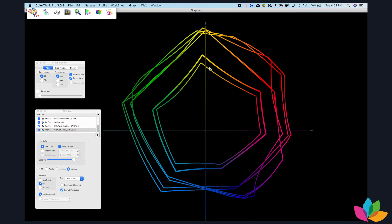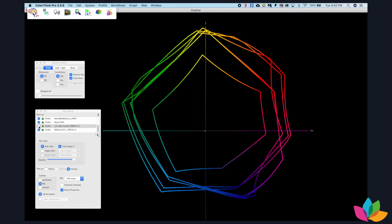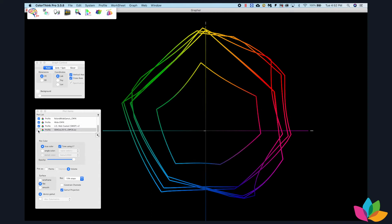What we're looking at here is a gamut plot of several different things. First, we have US Web Coated Swap, which is the default CMYK working space in Adobe Creative Cloud. You can see I'm turning that on and off. The larger one is Grackle, otherwise known as Grackle 2013 Coated, or CRPC-6.